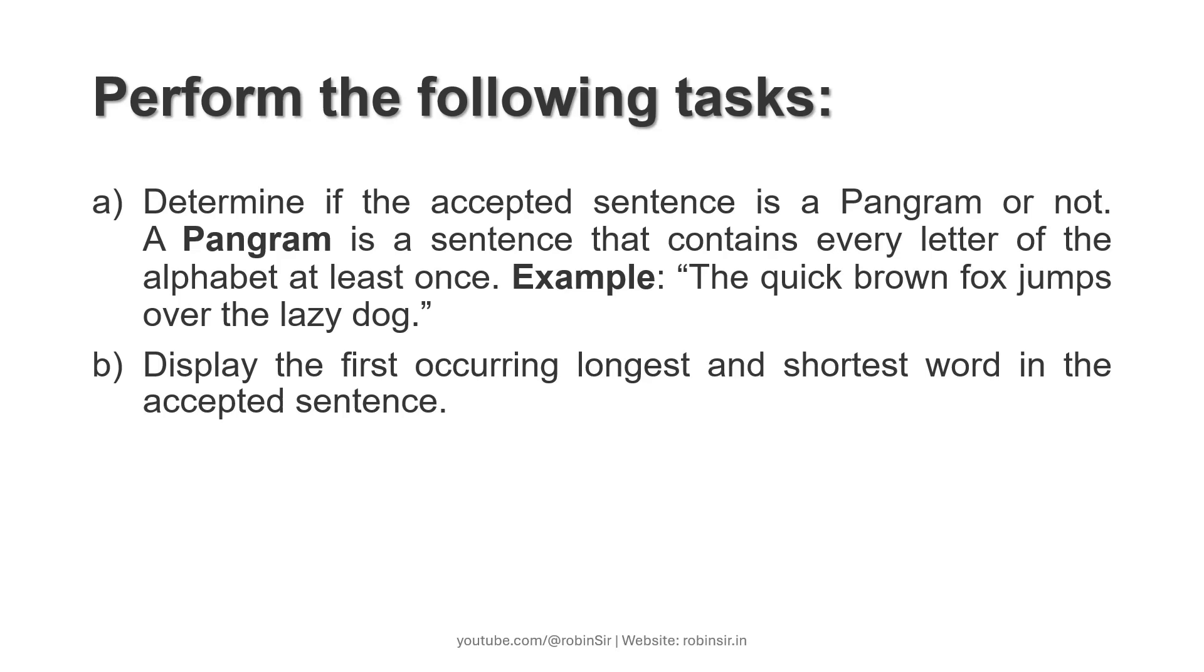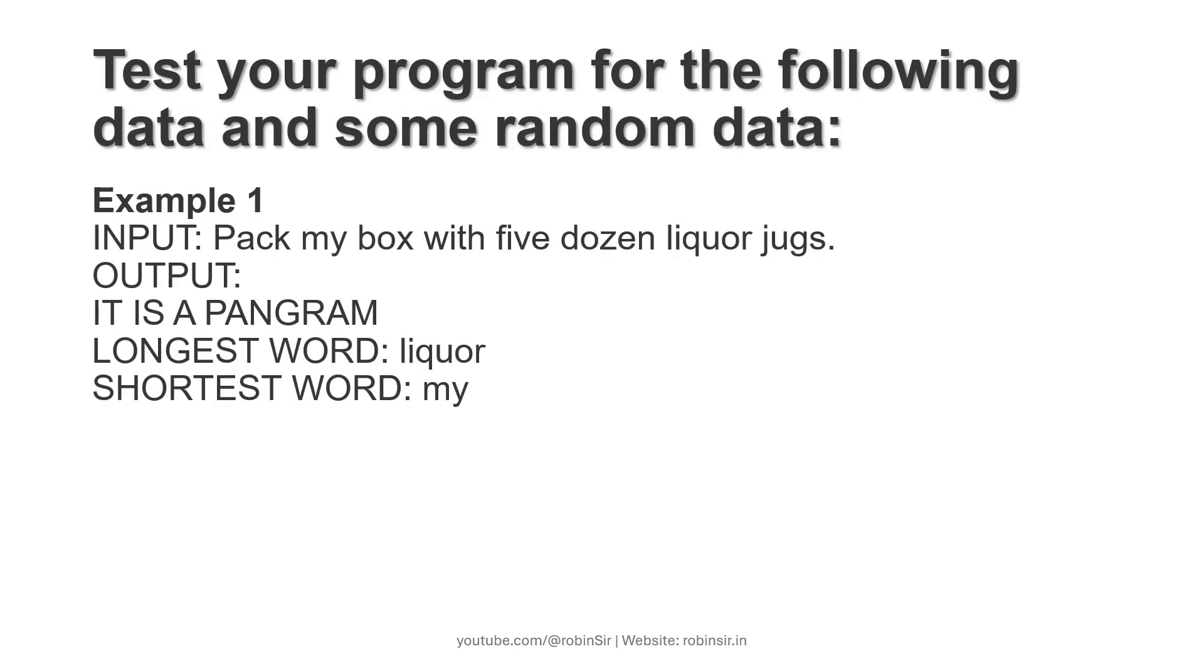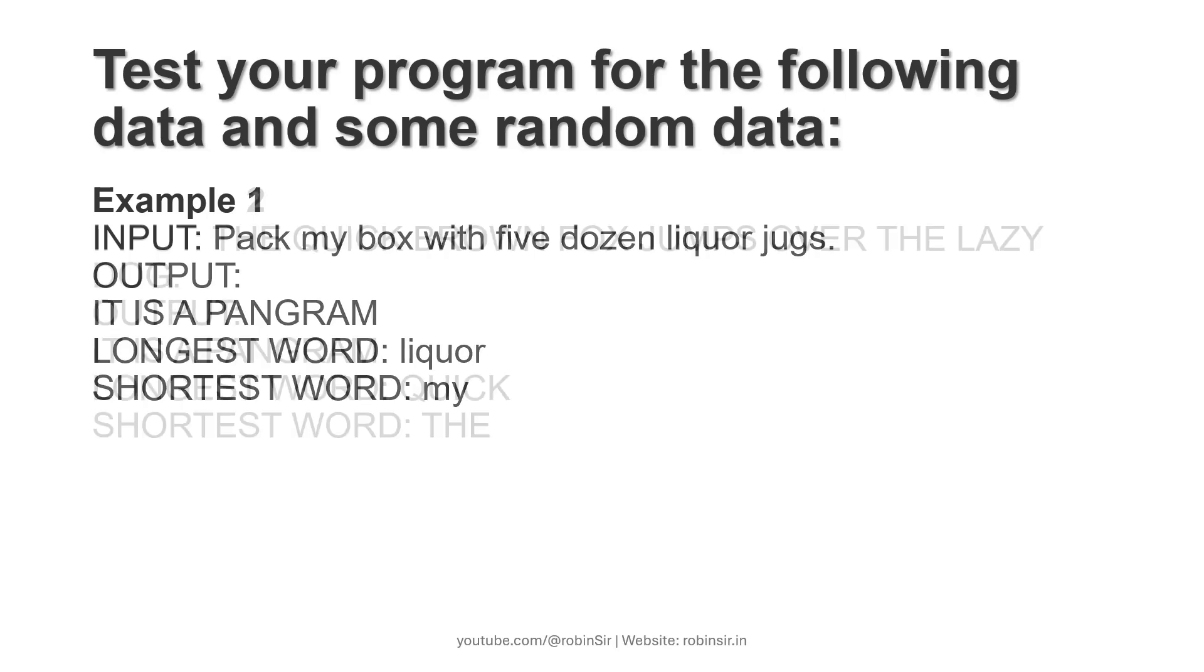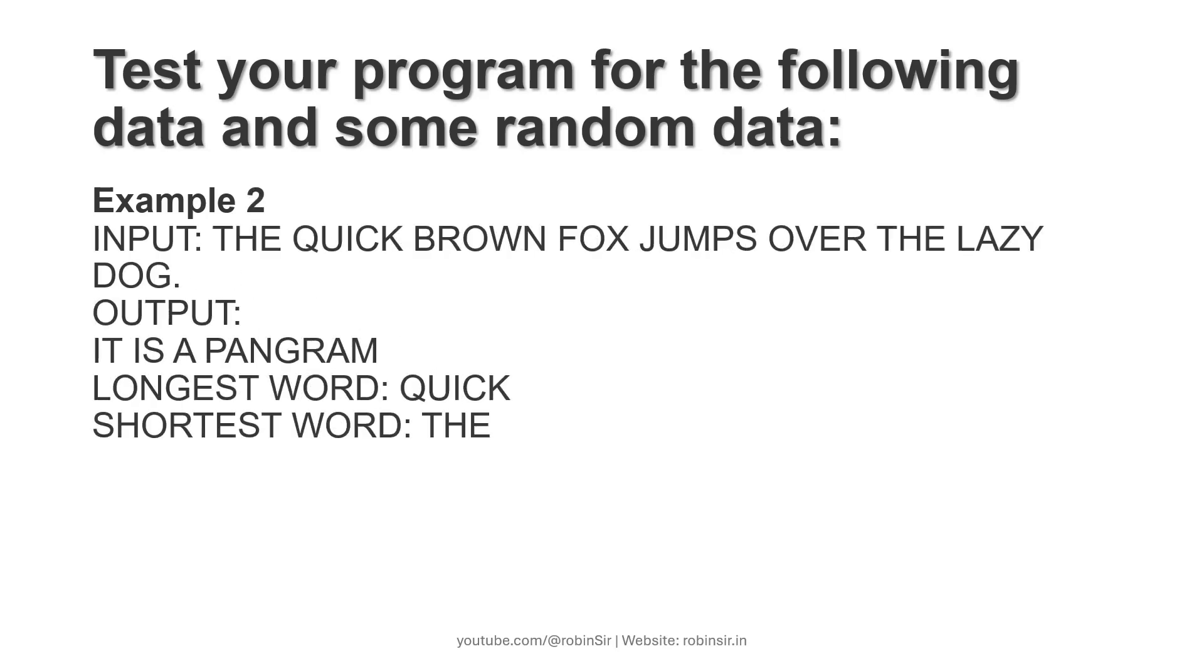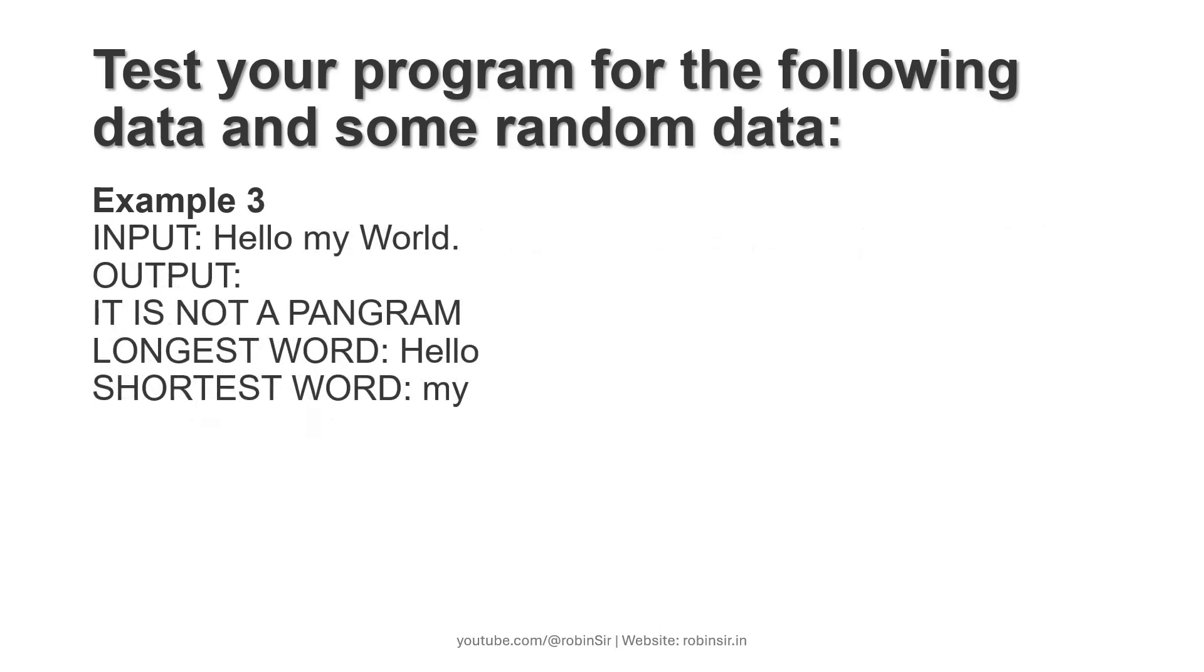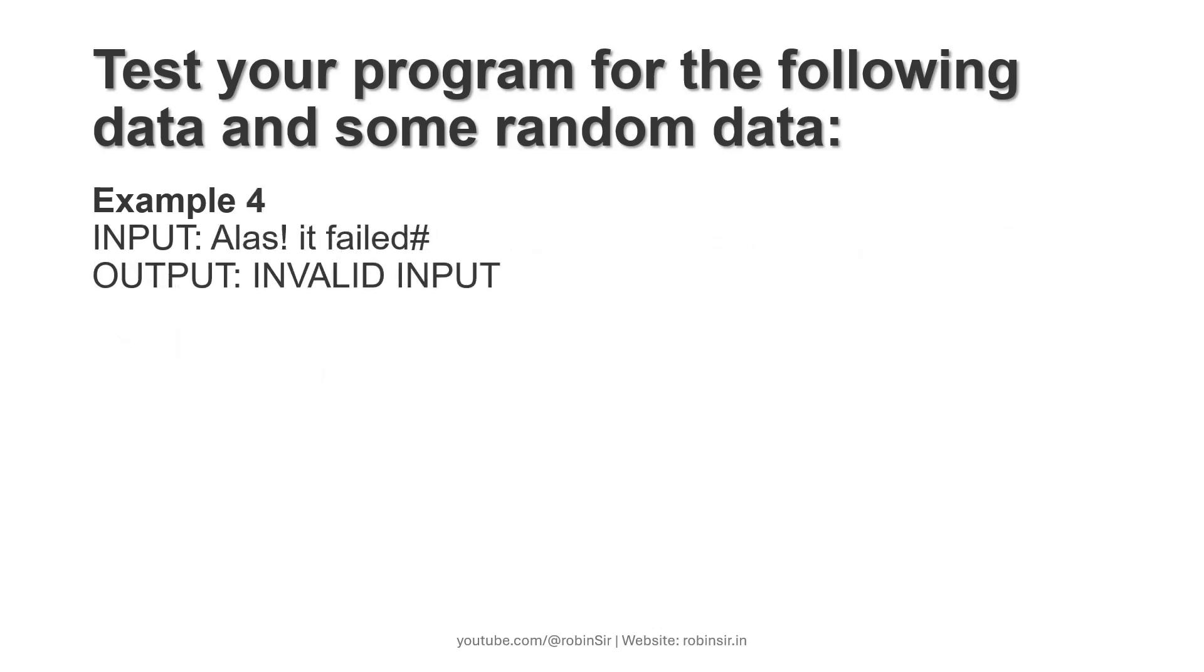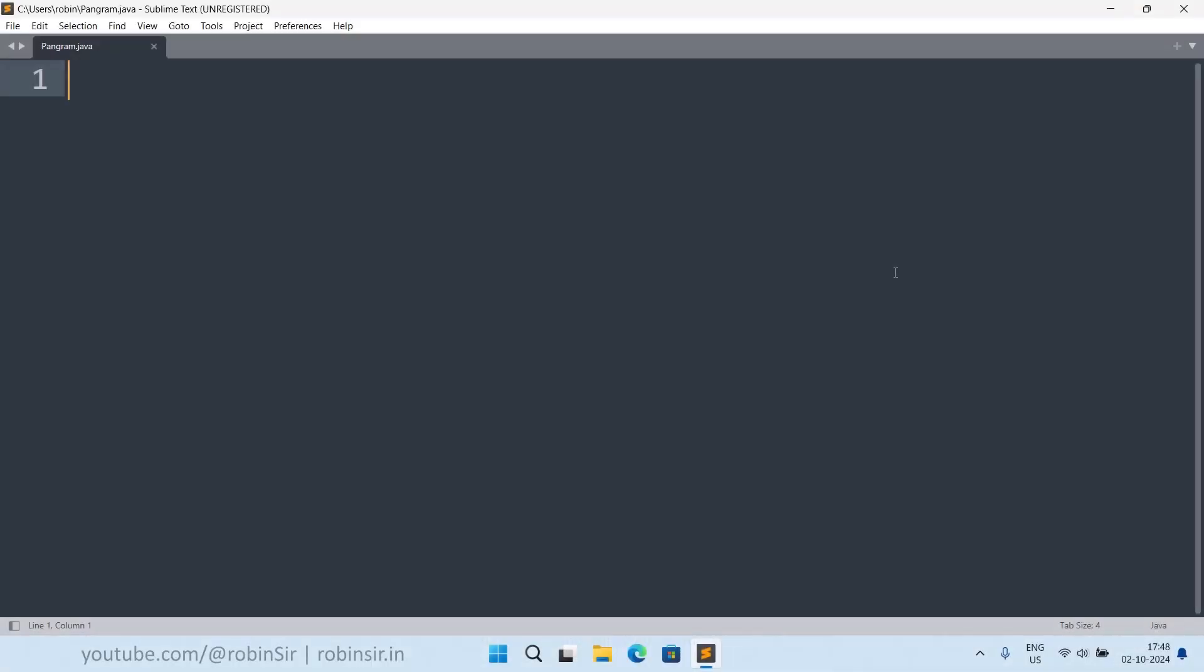And secondly, display the first occurring longest and shortest word in the accepted sentence. So we can test our program for the following data and some random data. Here are some examples given. This is the second example. The third example and the fourth one where the sentence is not terminating with a full stop or a question mark or an exclamation mark and that's why it displays an invalid input message. So that's the question. Let's start writing the program.